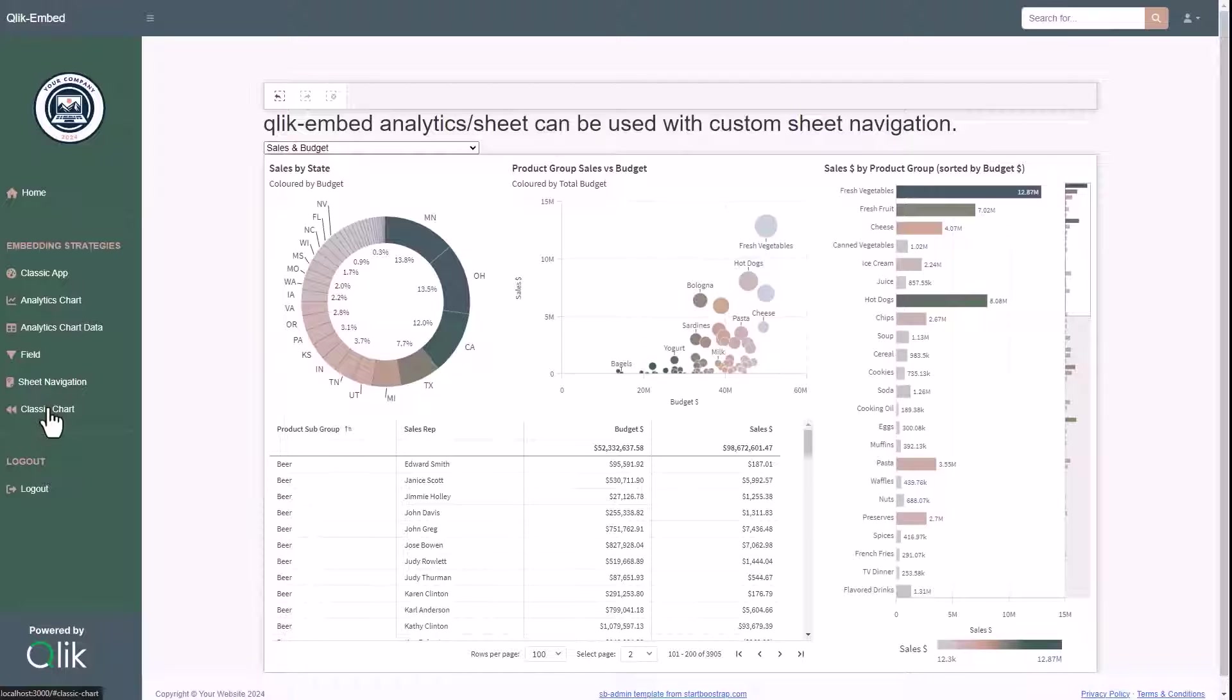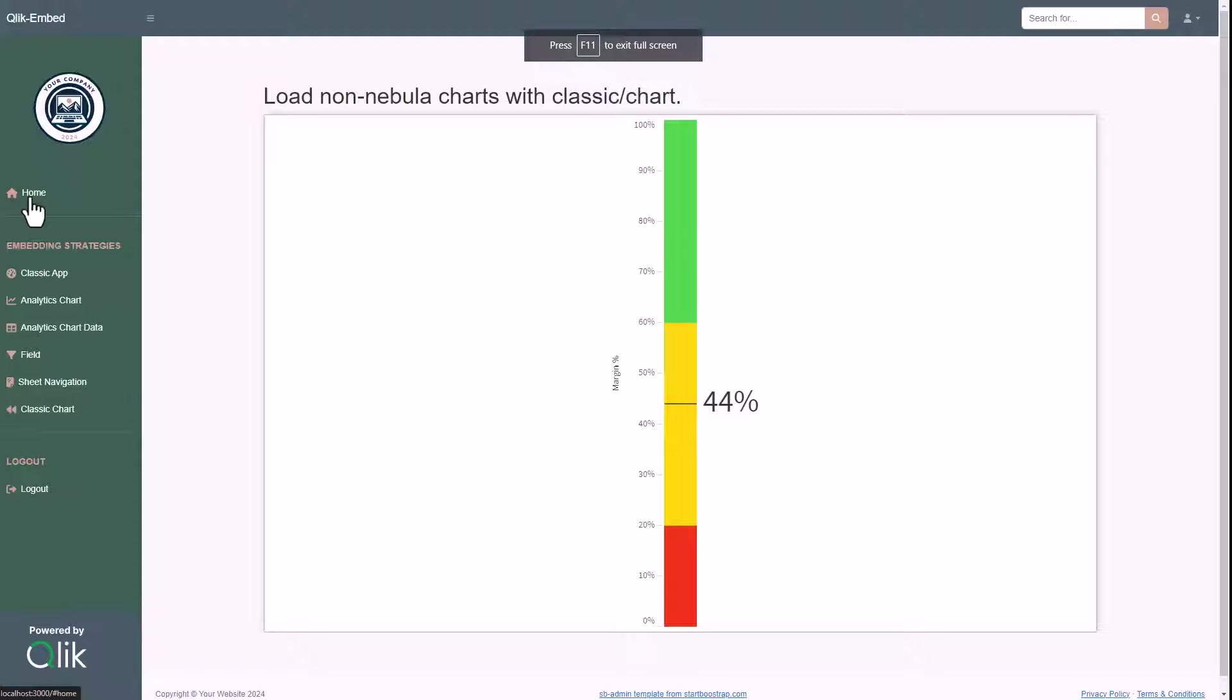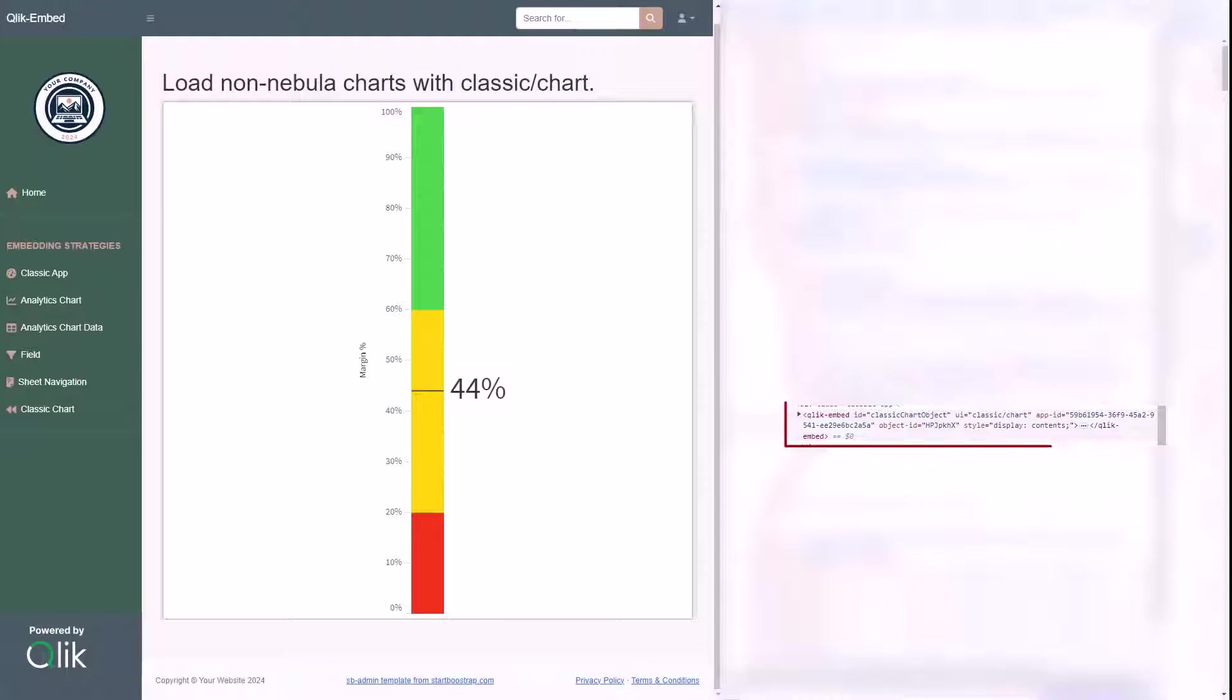Last but not least, we have recently made available Classic Chart, that is a new UI for ClickEmbed to render single visualizations that have not been converted yet to nebula.js, or which use the Classic Extension API.